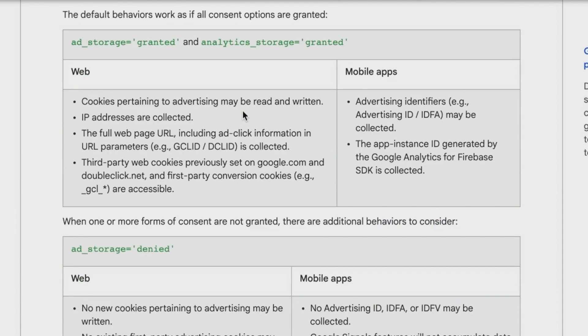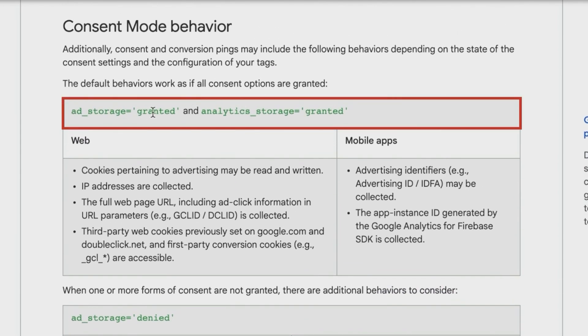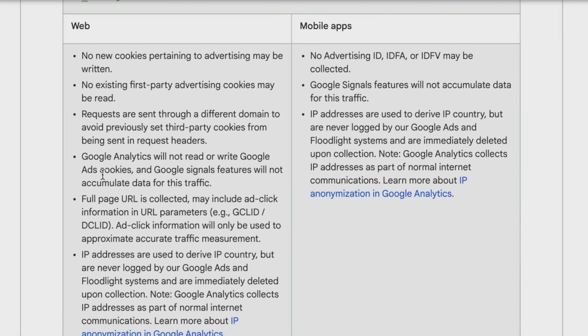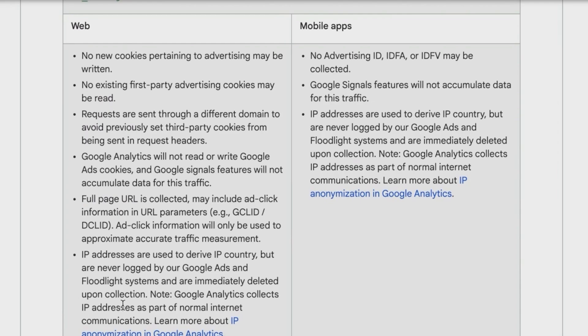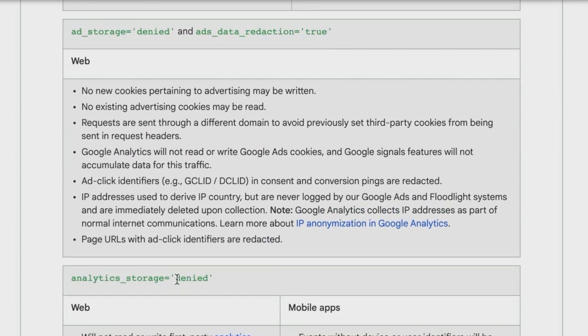To know which information can the tool actually use. So if you go down here, you see the ad storage is granted, the analytics storage is granted - what happens with that data, what actually gets transferred. If the ad storage is denied, what data gets transferred. And then we have different other settings here that might influence how Google Analytics handles the data that has been received.